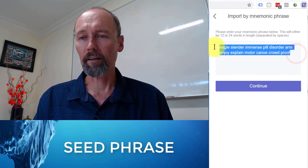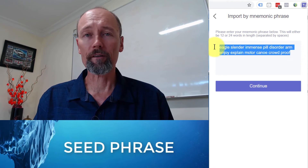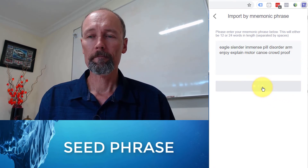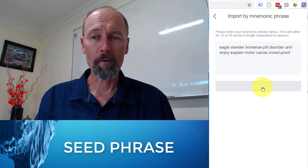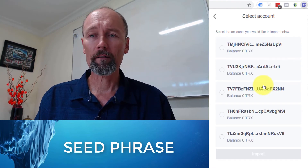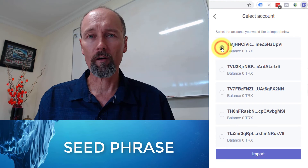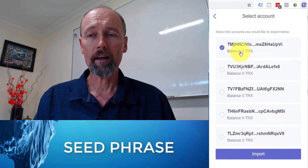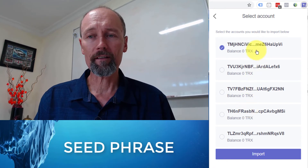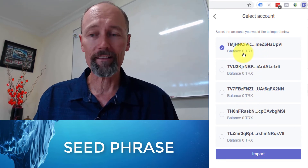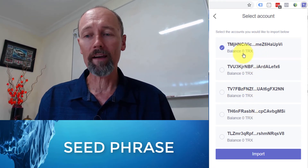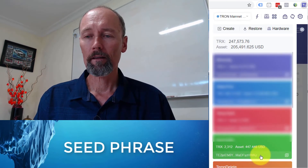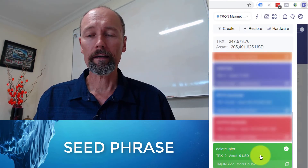I'm just going to copy these just in case I've done a typo, then I'm going to click continue. Then I pray for a moment. And there we go. Now I'm going to pick the top one because I know it's the top one. If you look at the balances, it's probably going to have the balance in it that you had on the one that you lost. Click import. And here it is.